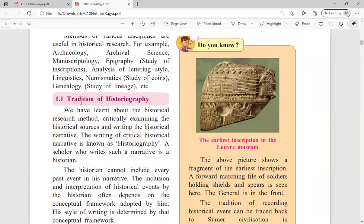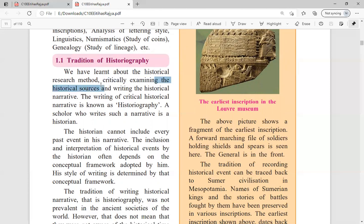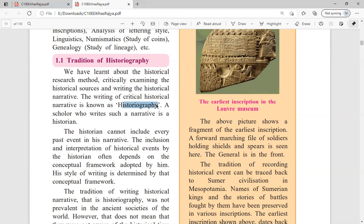Now we will study the tradition of historiography. We have learned about the historical research method — critically examining historical sources and writing the historical narrative. Historical sources can be old coins, old monuments, Vedas, inscriptions, or anything else. The sources found must be critically examined, and then writing about it is called historiography. A scholar who writes about it is called a historian.